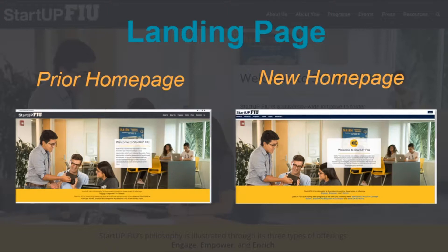On the left-hand side, you can see the prior StartupFIU page. And on the right-hand side, you can view the new remodeled page, which has just a slightly larger box and a little gear icon just to add a little extra color.